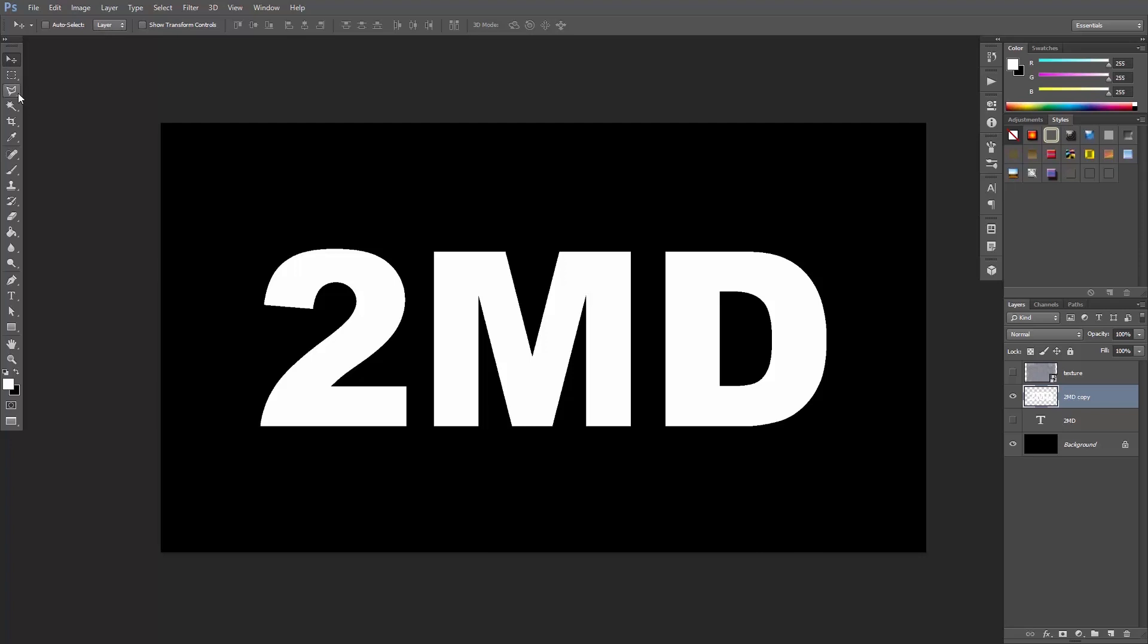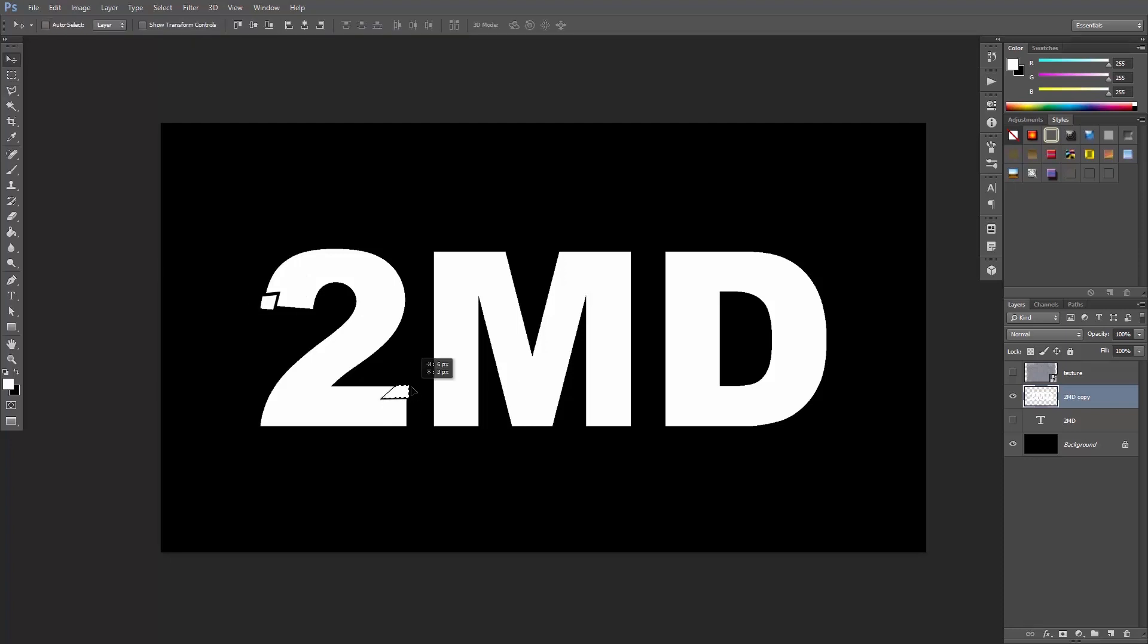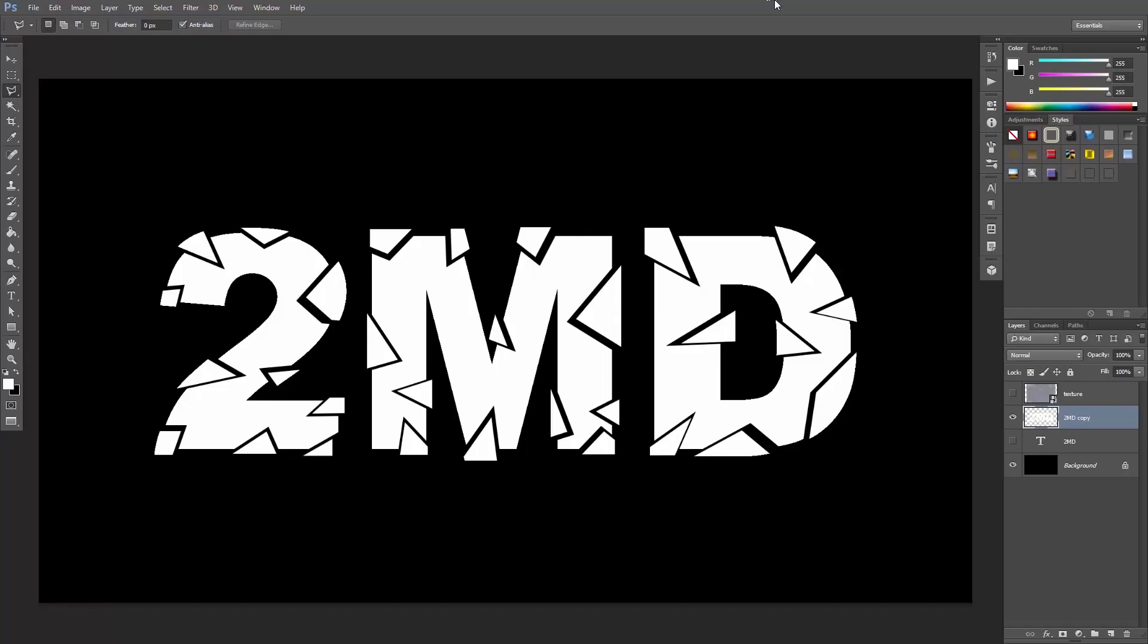Select the lasso tool by clicking this icon over here or you can just hit the L button on the keyboard and start creating selections around parts of the text. Then hit the V button to select the move tool and simply move these pixels outwards. Hit the L button again to create a selection, hit V and move it. Now keep doing this until you end up with something like that.